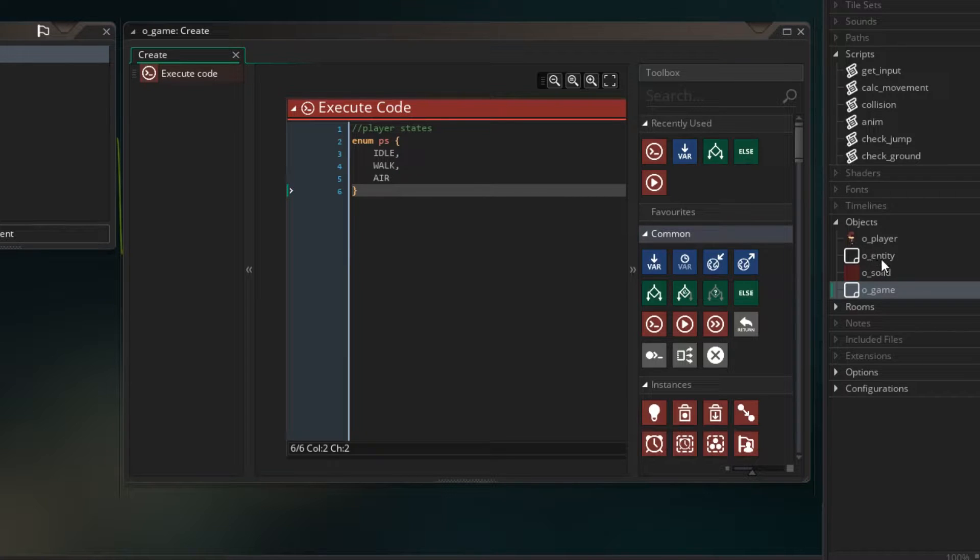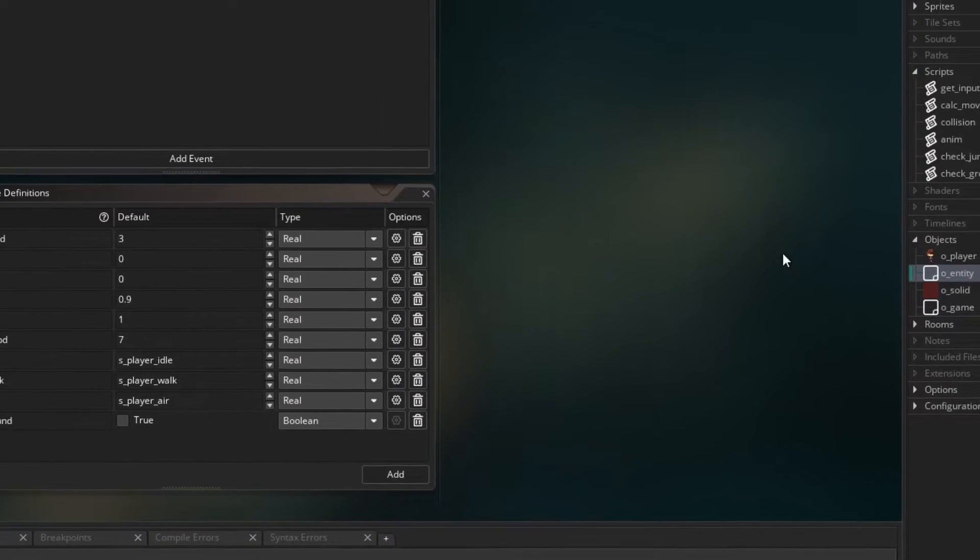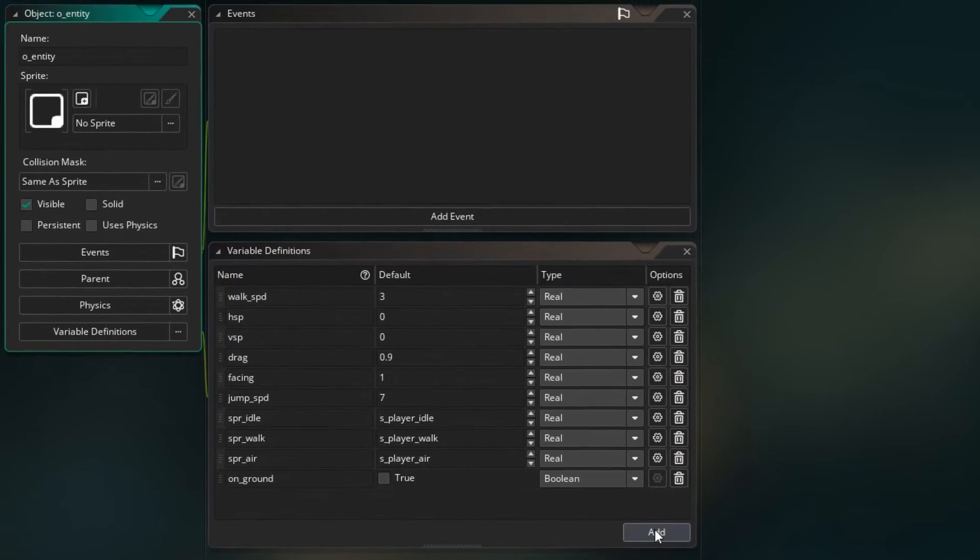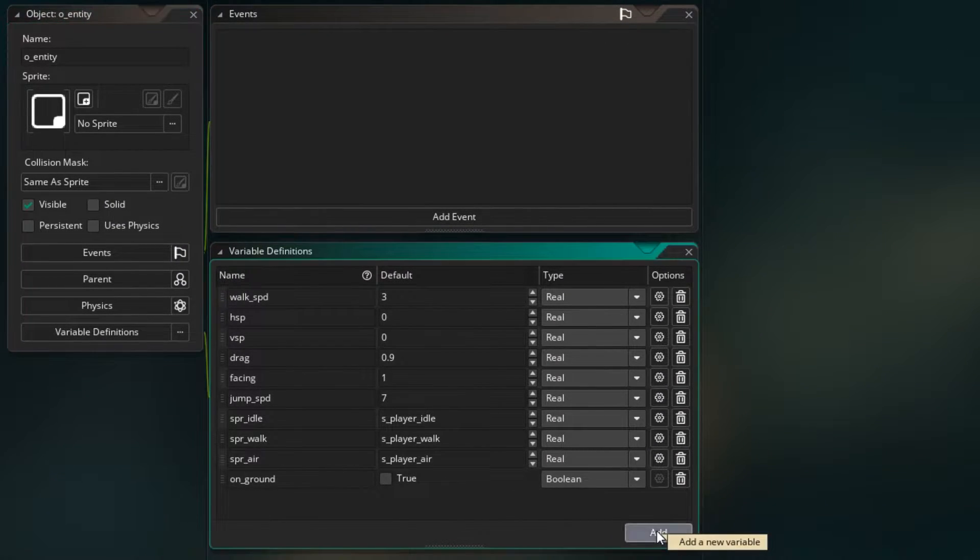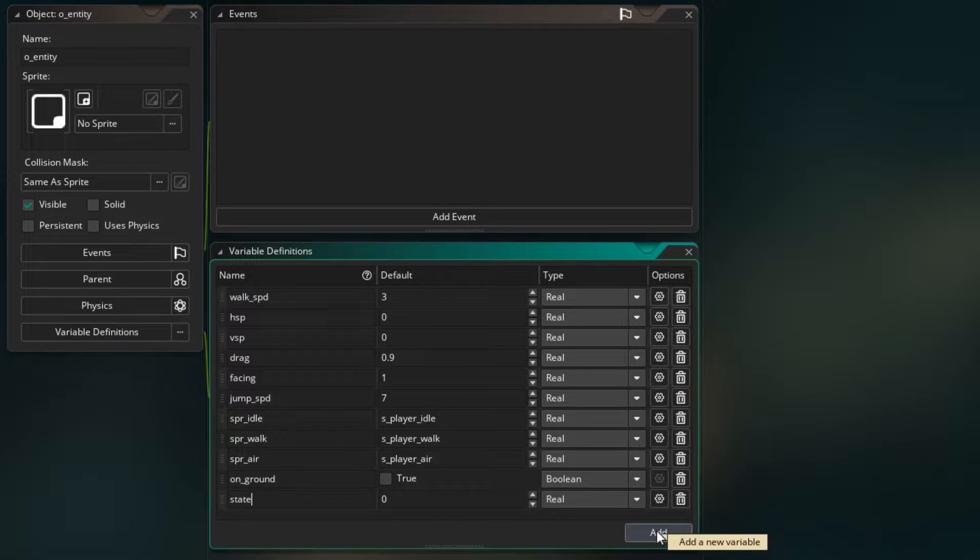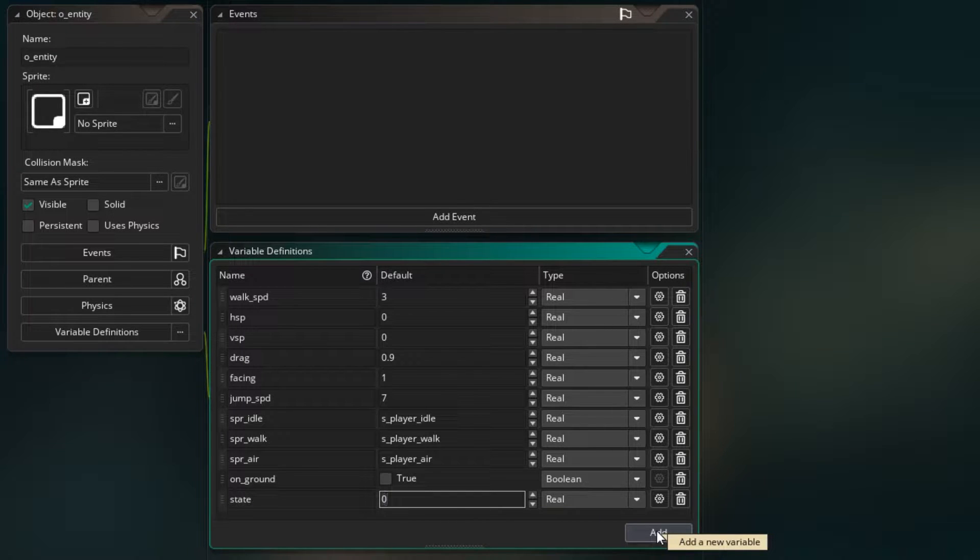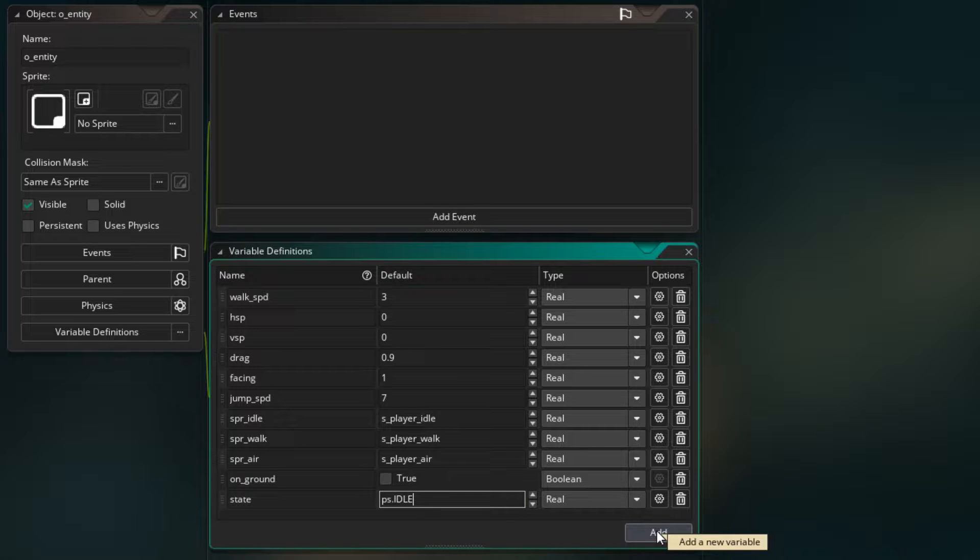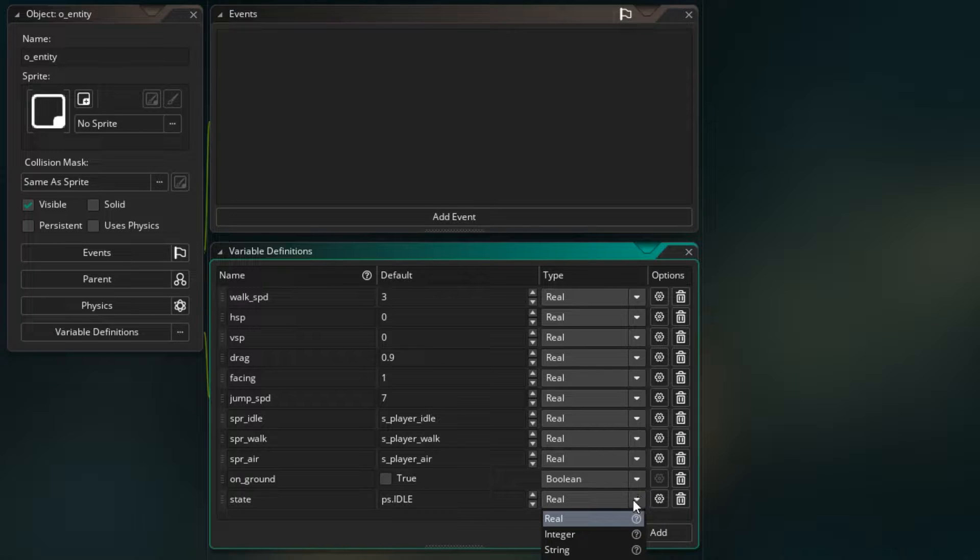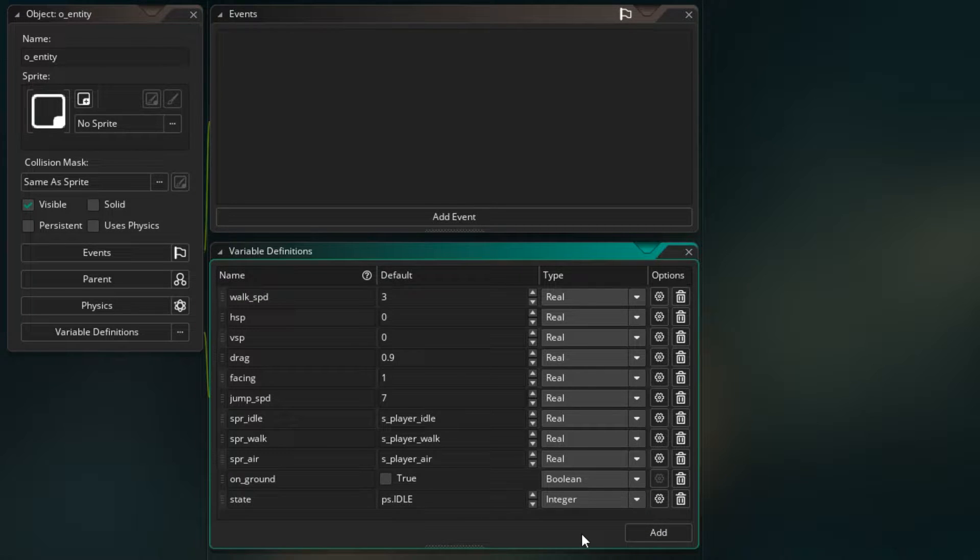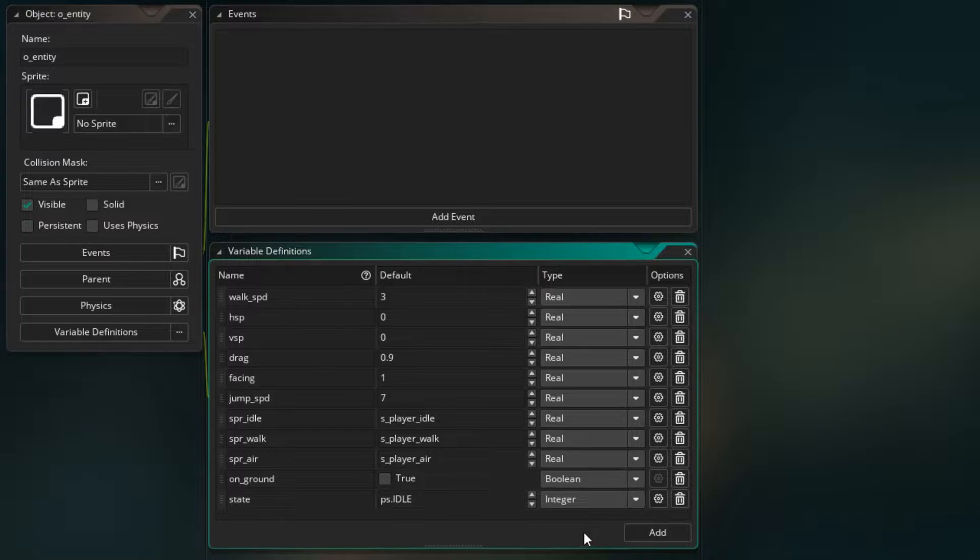So in our entity let's create a new variable that's going to be called state, and the state I want to start in is the idle state so I'm just going to write ps.idle. And states are always going to be whole numbers so we can change this to an integer. So we're going to set up the player so that we are in an idle state, we're in a walk state, or we're in an air state. And depending on where the player is we'll be in the appropriate state and be able to move out of that state depending on what's happening to the player.